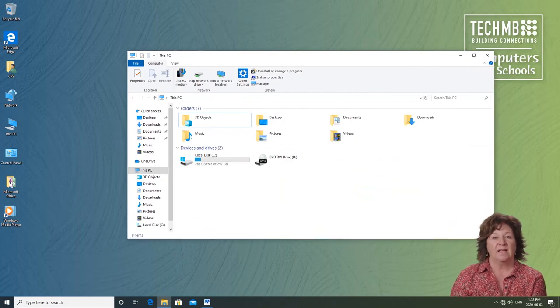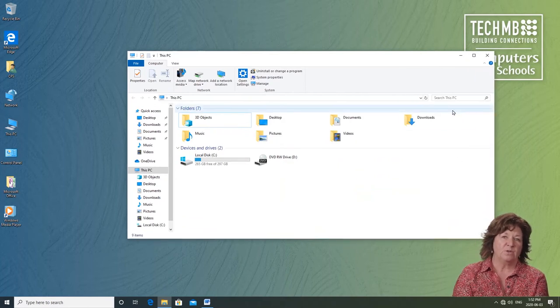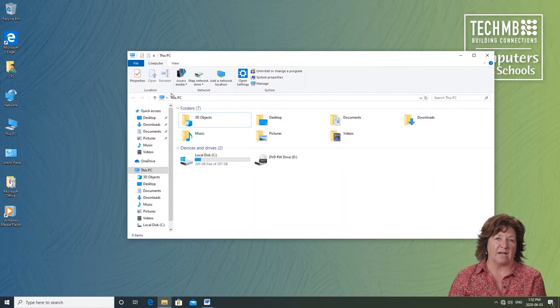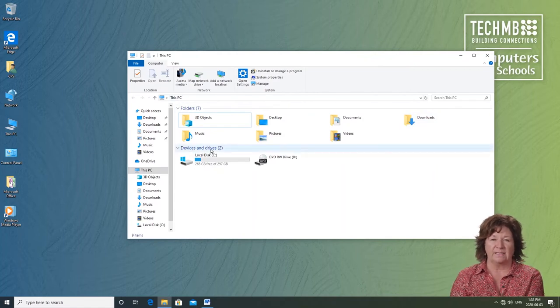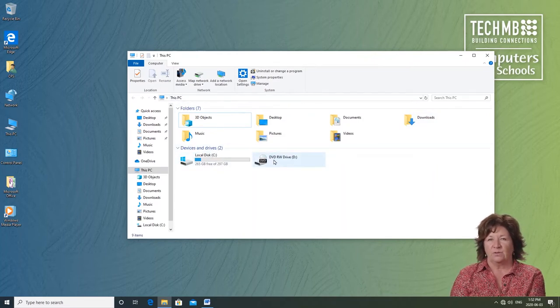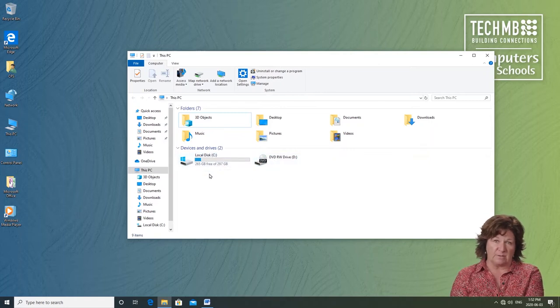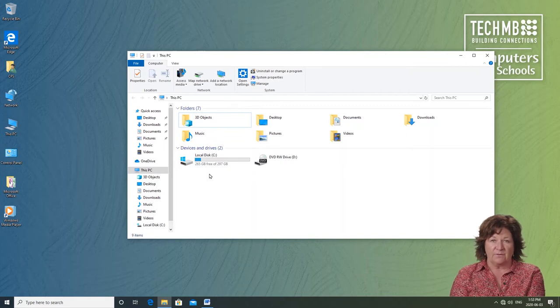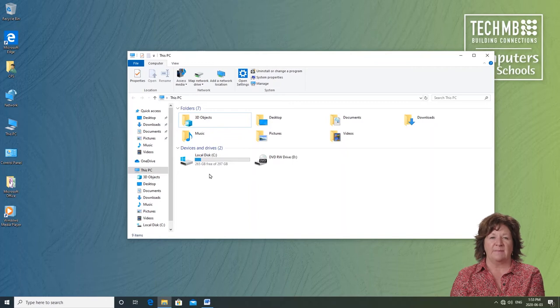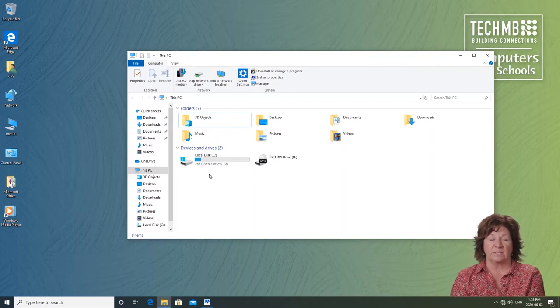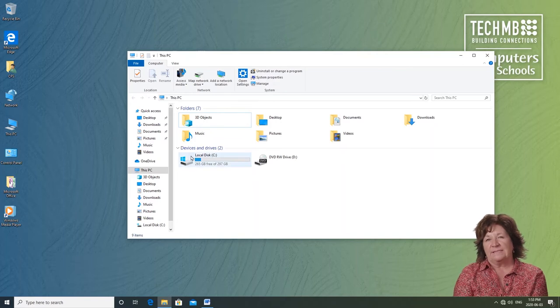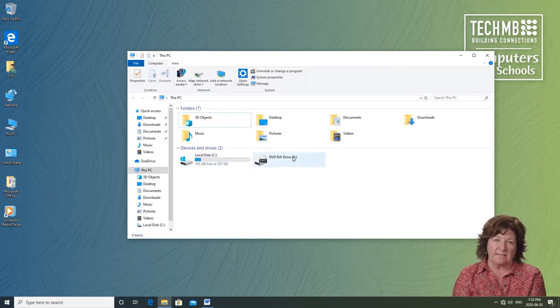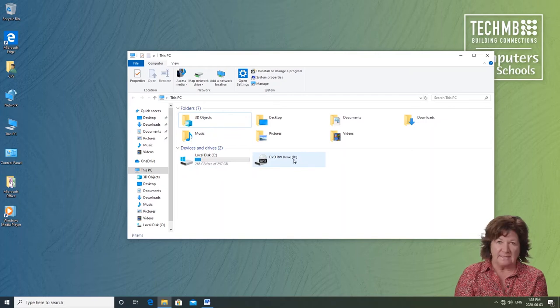In the This PC window, notice a section called Devices and Drives. It has two in brackets. This view shows us any storage devices available. We just looked at how much space is left on our local disk called the C drive. This is standard for all computers. What they're referring to is the actual hard metal disk that is located inside your CPU. This disk is where data is kept.